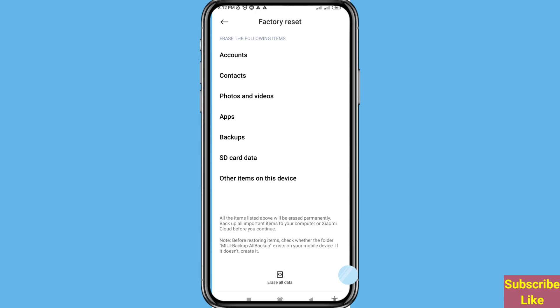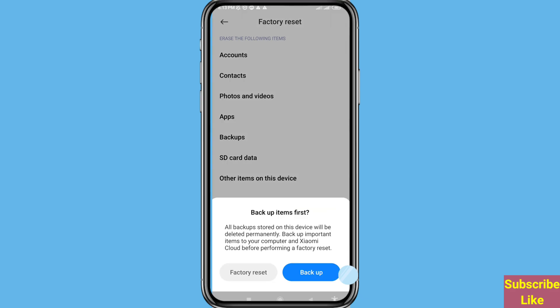All backups stored on this device will be deleted permanently. Backup important items to your computer and Xiaomi Cloud before performing a factory reset. First of all you can open Backup, backup and register.